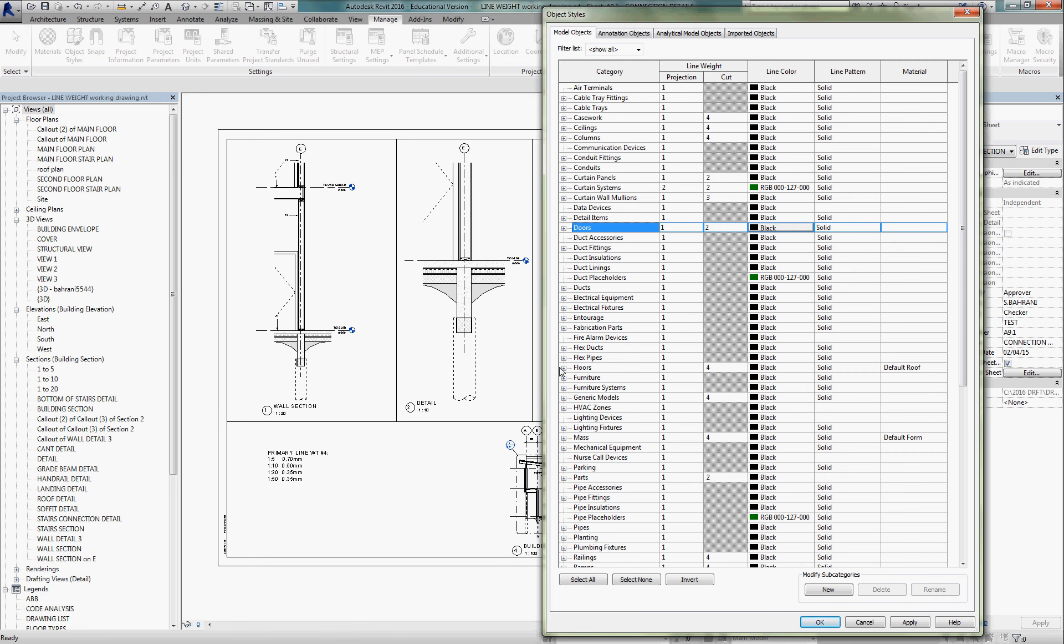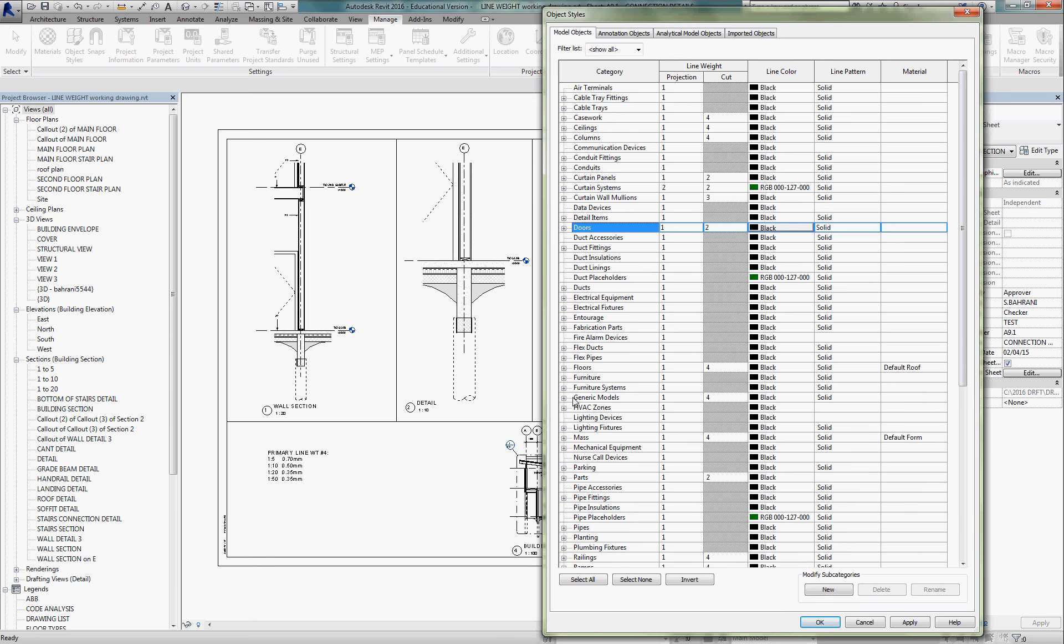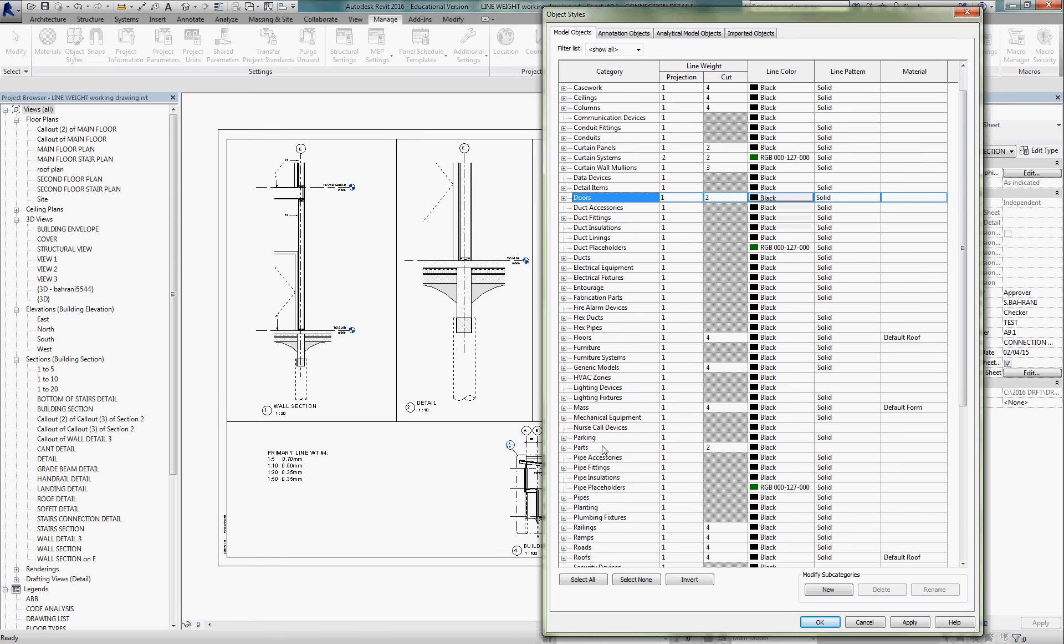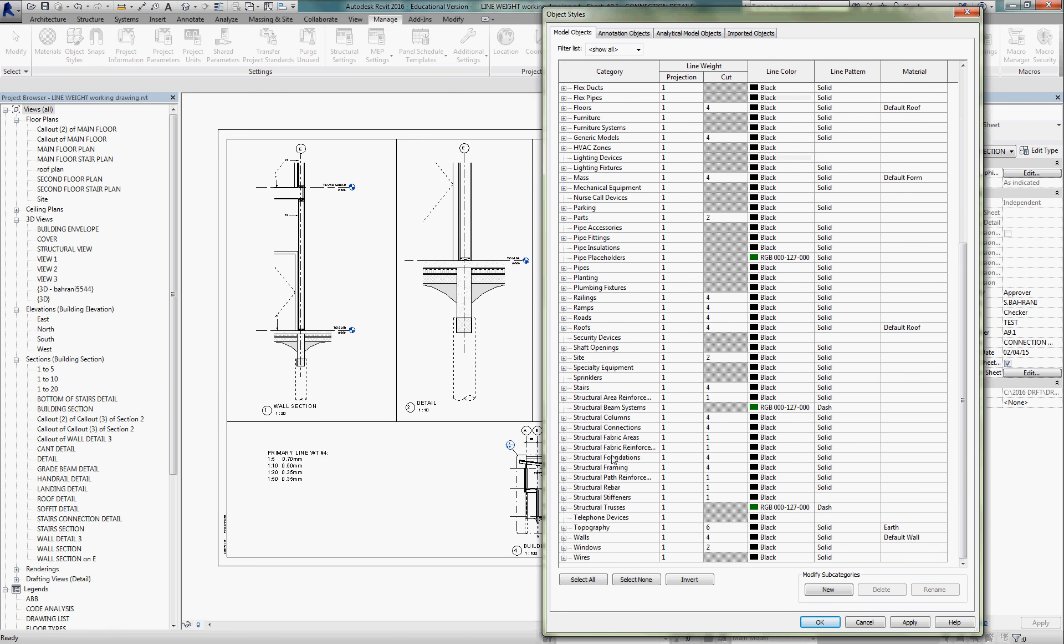Same thing with floors. The floors would be one and four. Common edges, one and four. Always things in section are four. Hidden lines, again, are never in section, so they're going to be represented at a thin weight number two. And so on. So you can go through this list and adjust all the settings that you need so that you are in control of how things read, when they're in projection or elevation, or whether they're cut or in section. Once you're happy with all that, hit OK.